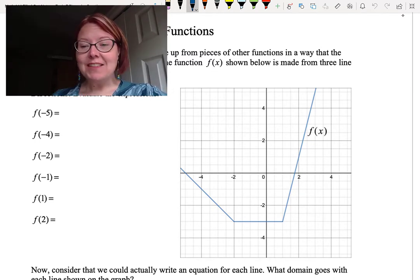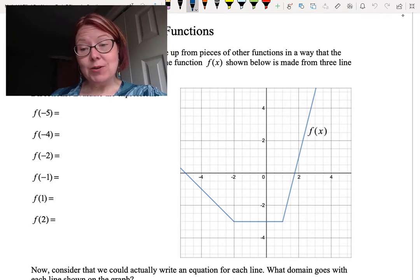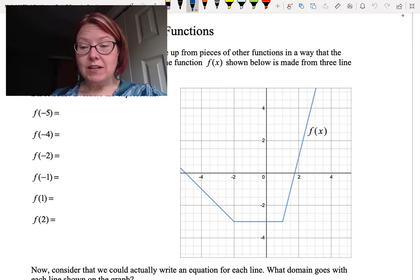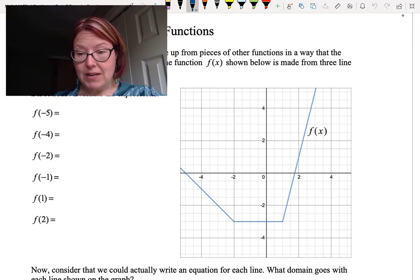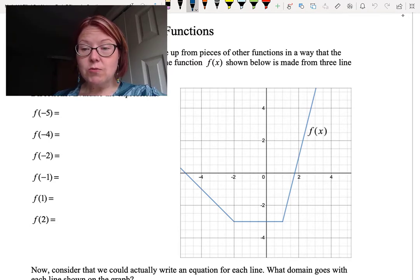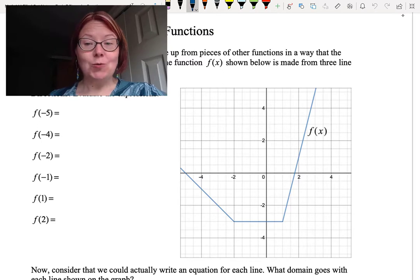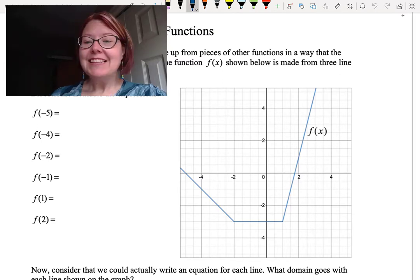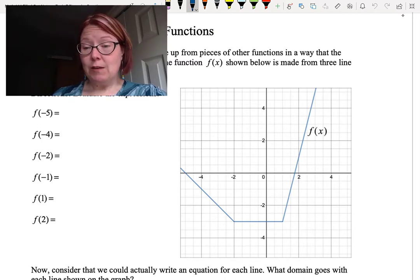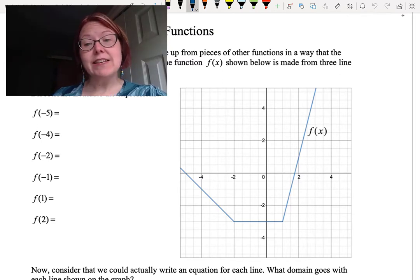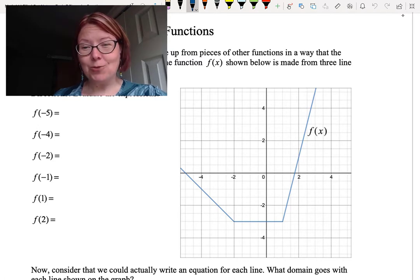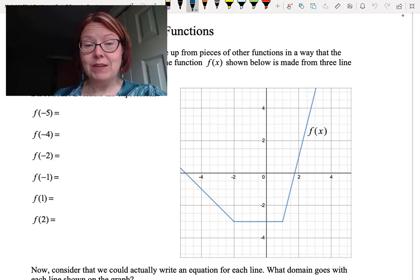The third line segment is increasing. It starts at 1 comma negative 3 and goes through a point at 2 comma 1. These three line segments make the graph of f of x, and you can see that the graph does pass a vertical line test, so it is a function.